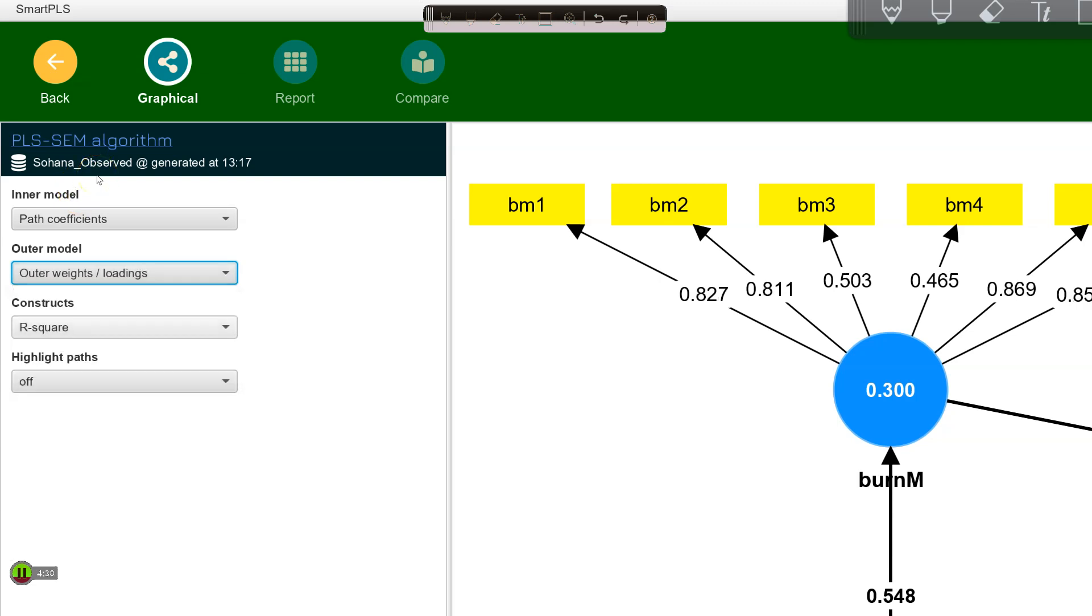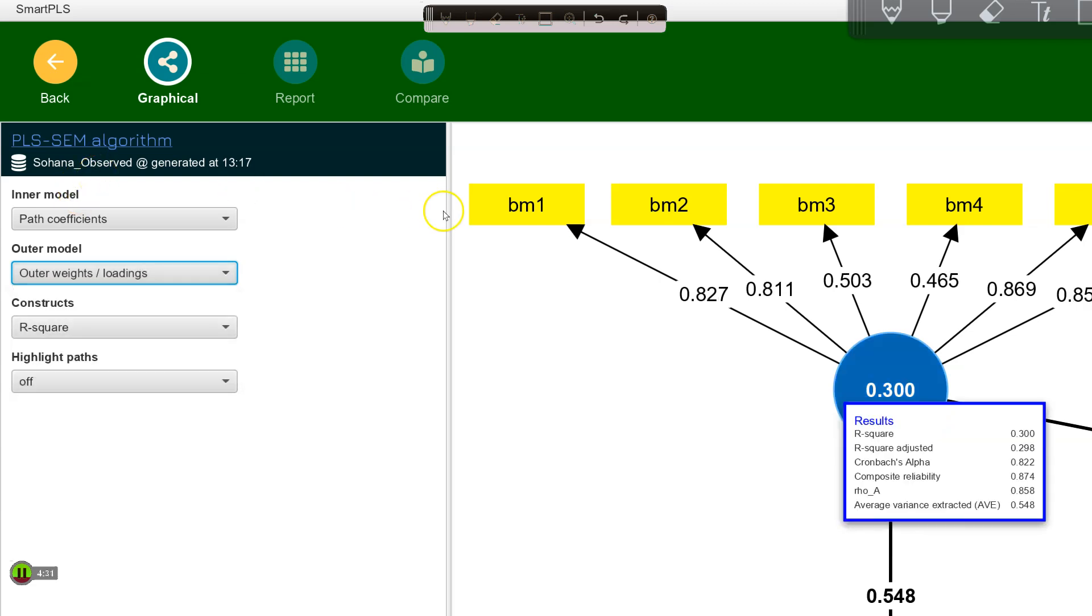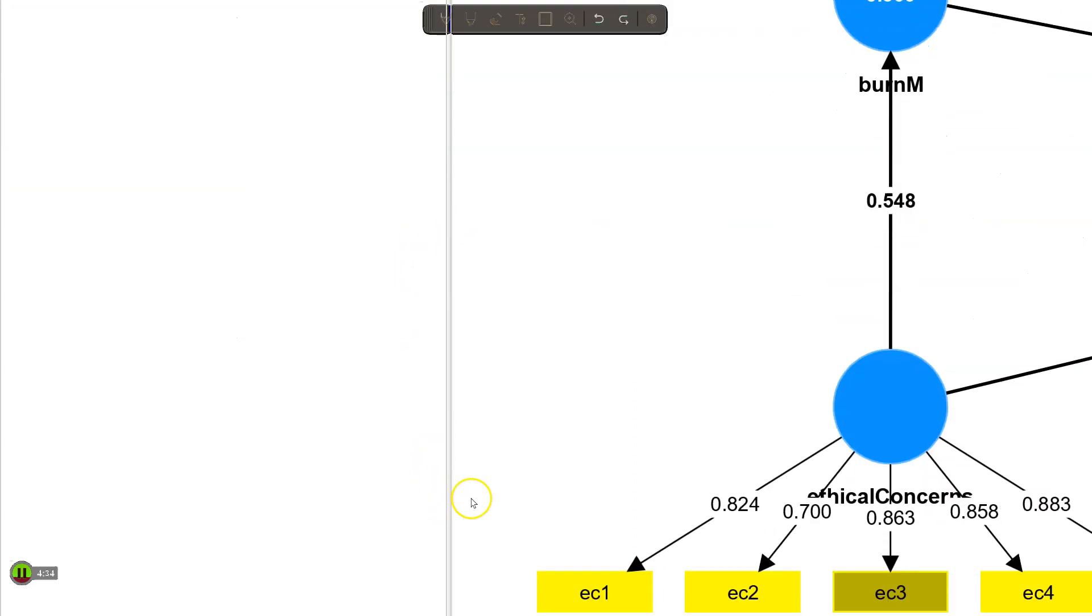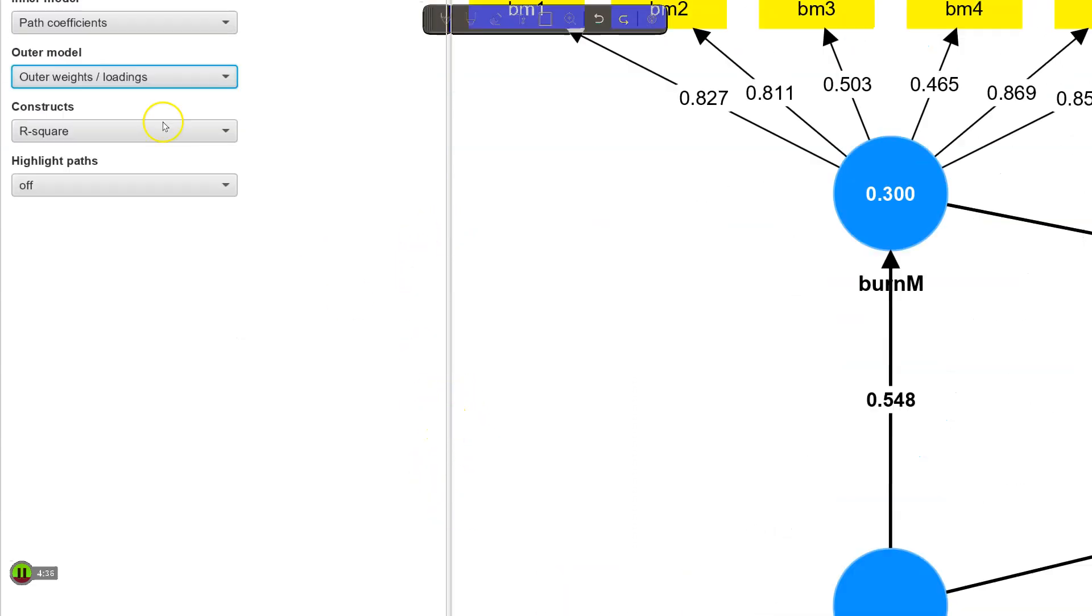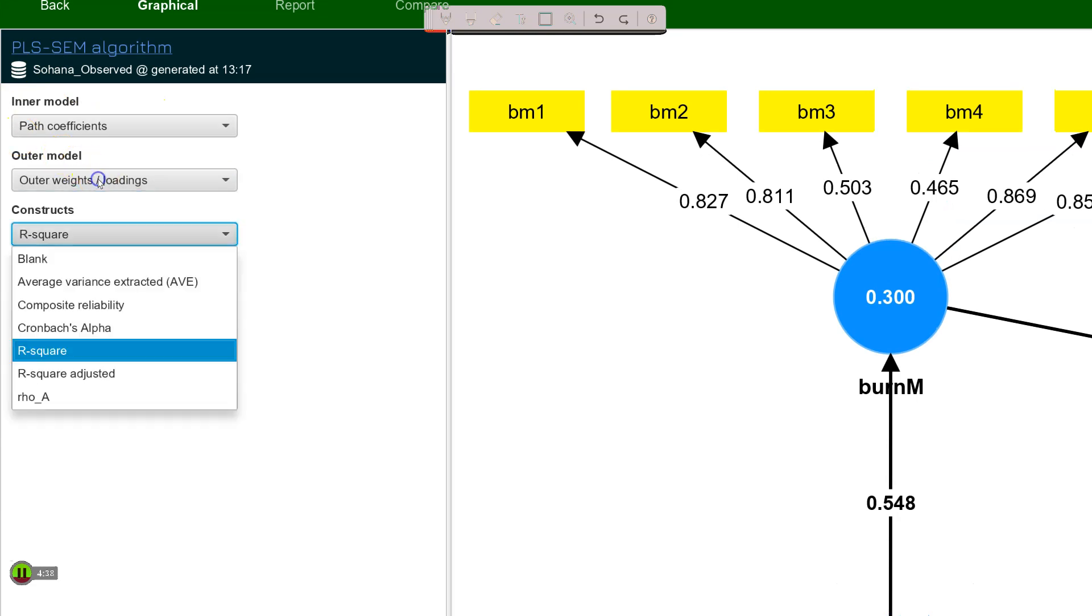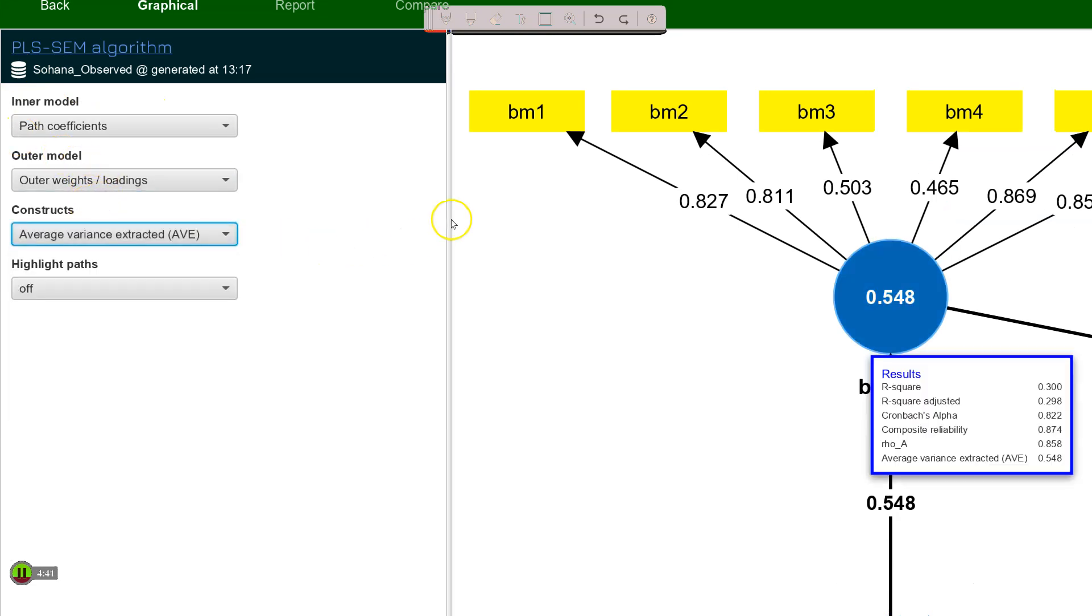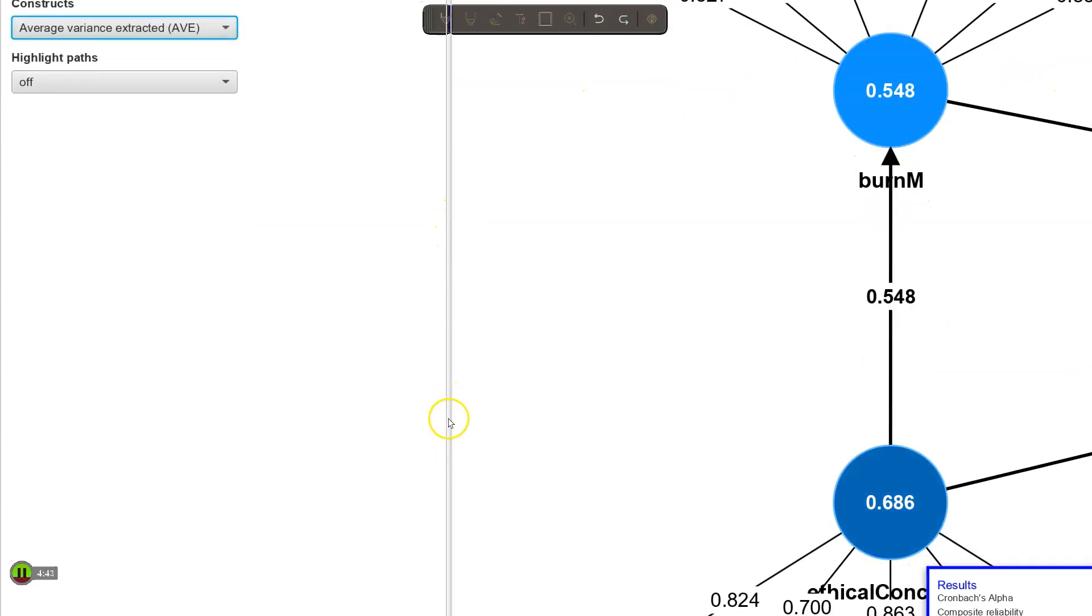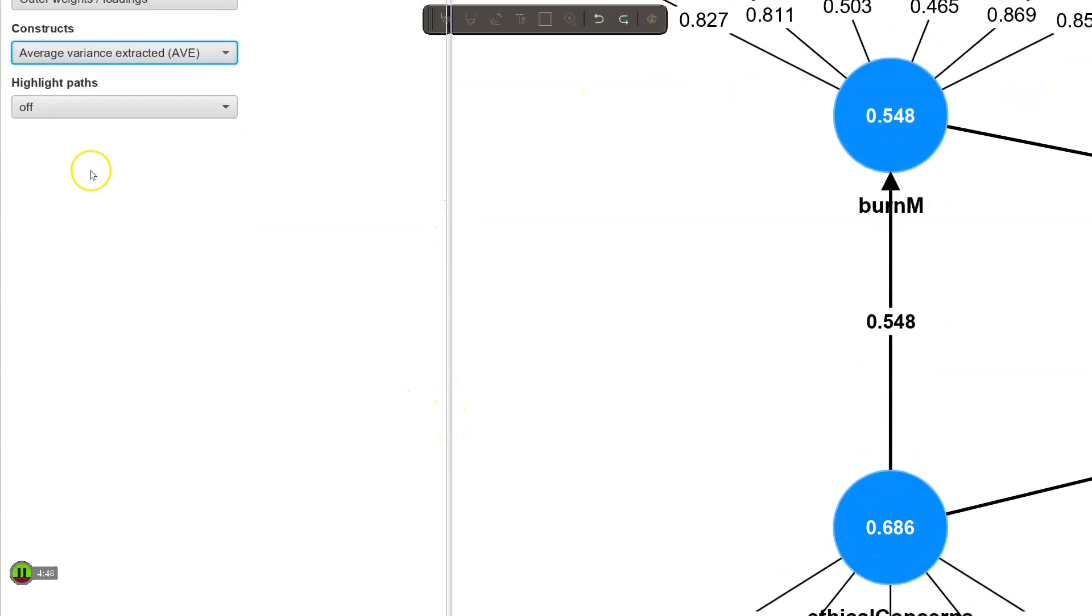Inside the constructs, you can see right now we have a 0.3 for this endogenous construct. Down here, there is nothing in there, but if I were to change inside the constructs to show me the AVE, then we can see that there. And we can see this one has an AVE of 0.687. Very cool.